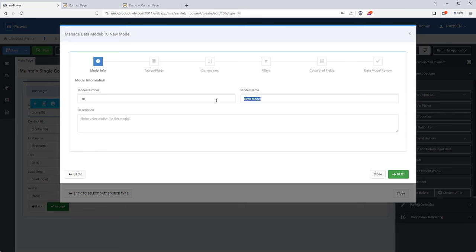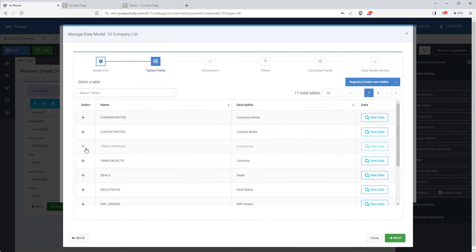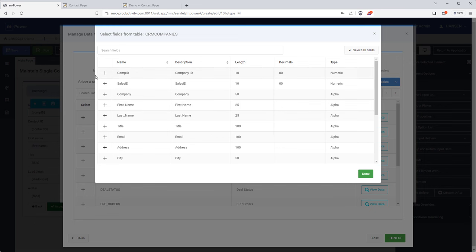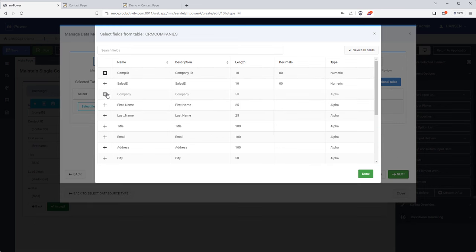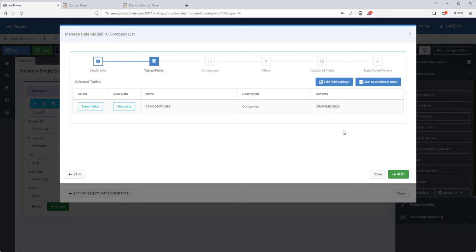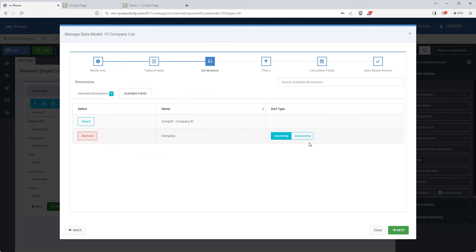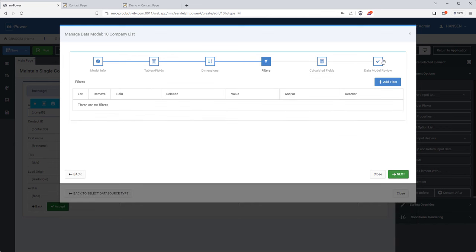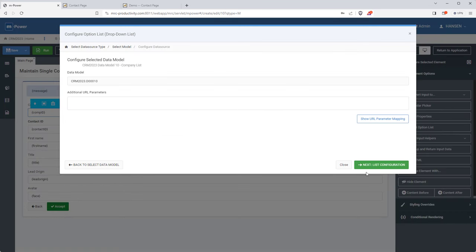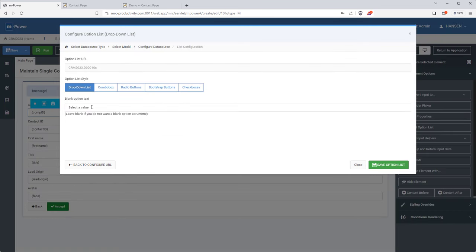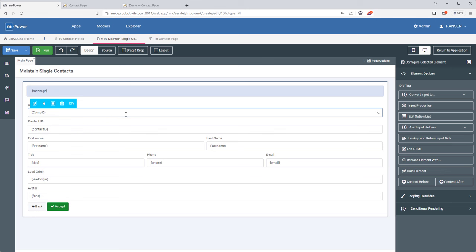mPower needs to know where the data is coming from, so I'll create a data model I can use as a dropdown list. Data models are reusable data sets that I'll be using a lot in this project — creating one is very similar to creating an application. I just need the company ID field and the company name. Because I'm using this for a dropdown, I set the company ID as the value and the name as a description, so users can select the correct ID by just clicking on the company name.